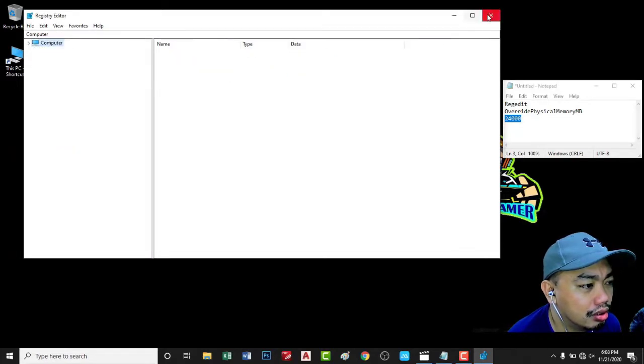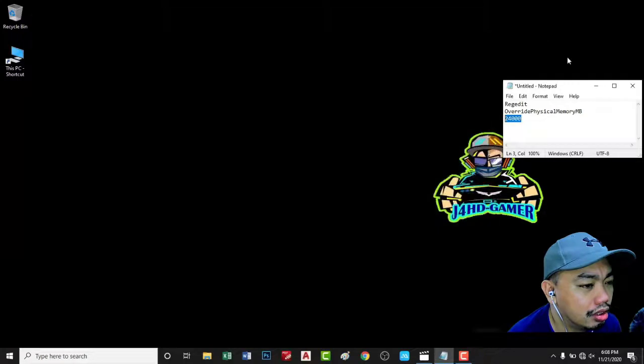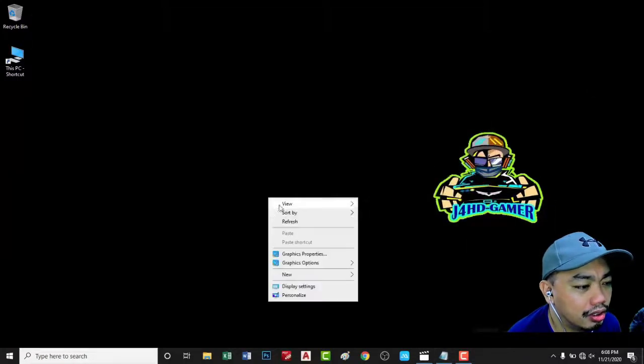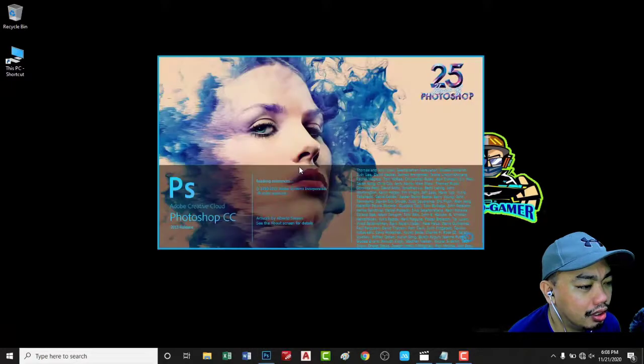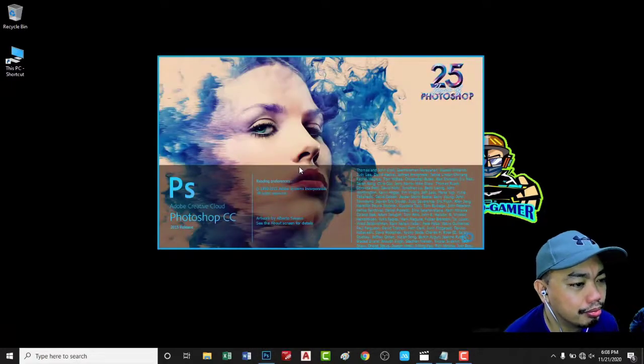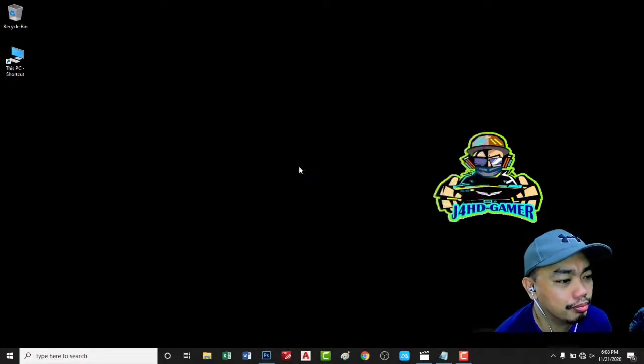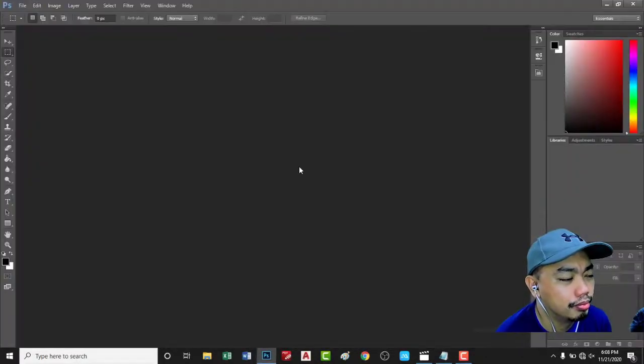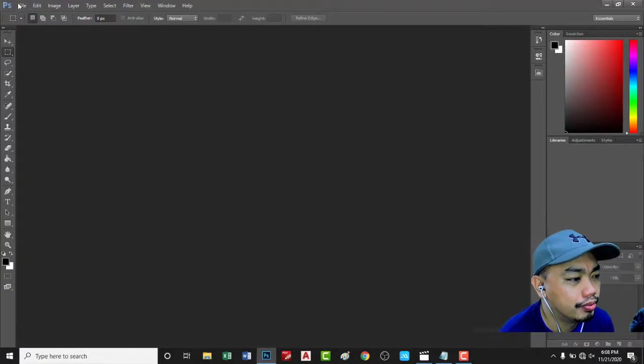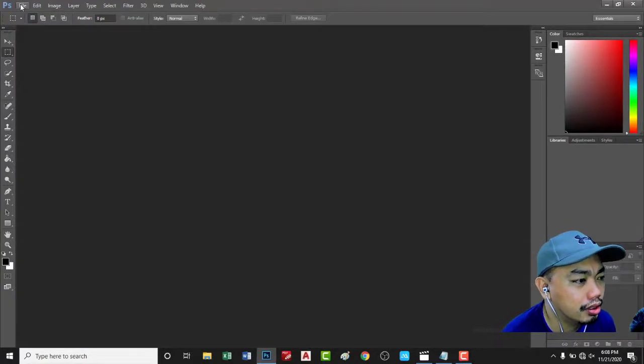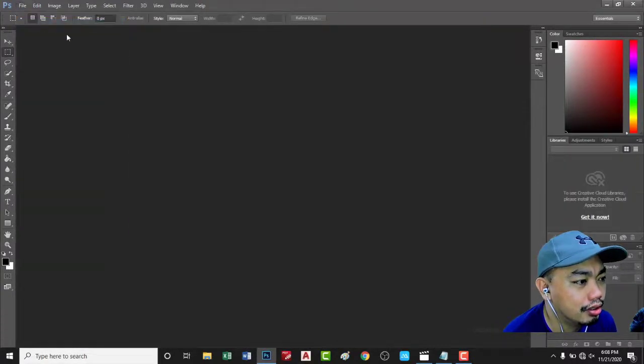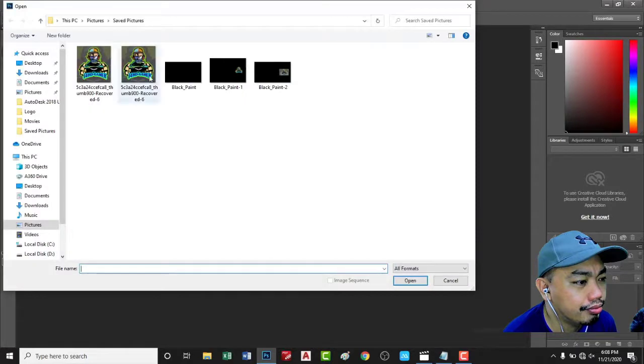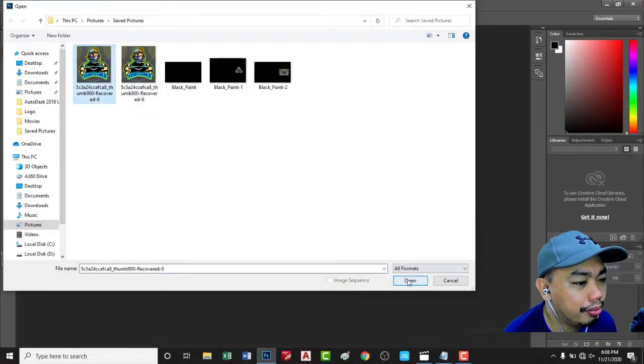Okay, now you can close this registry editor and try to open again the Adobe Photoshop. Let's see if the error is still popping up.